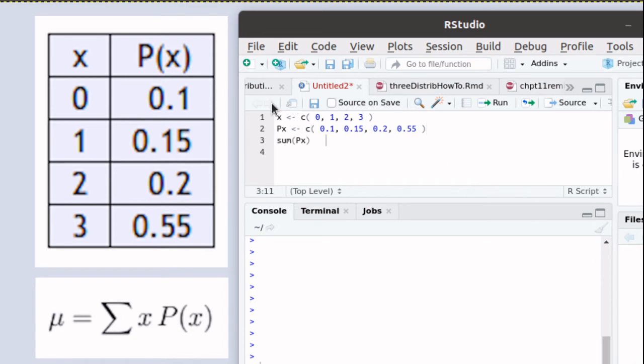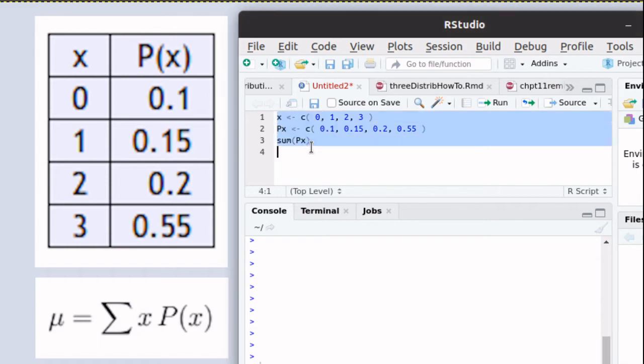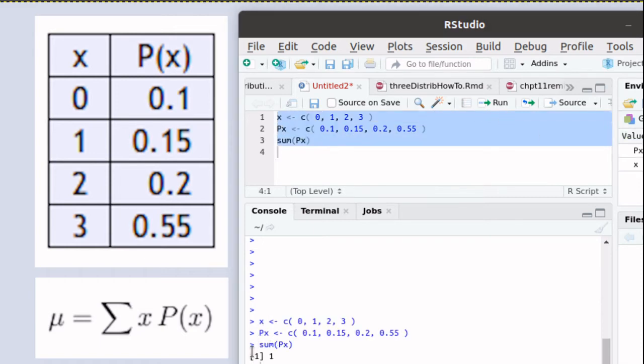And finally we can check to see if the sum of the probabilities is equal to 1. Now that we have the vector px, that's very easy to do. We'll just use the command sum. We'll sum up that vector. Then we can run this script and you'll notice that the result is 1.